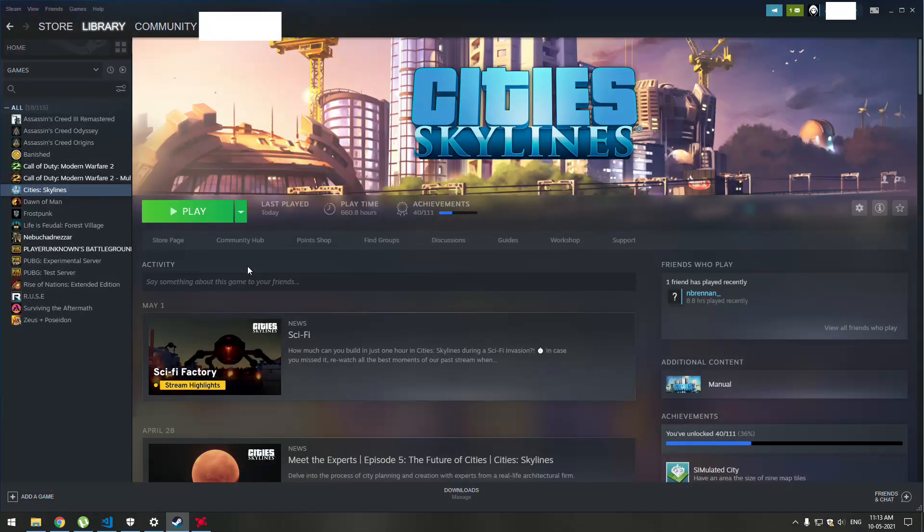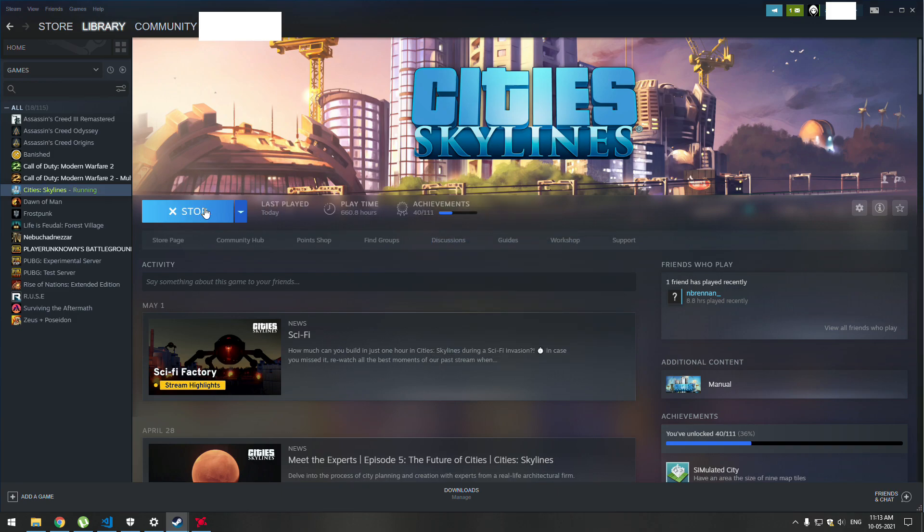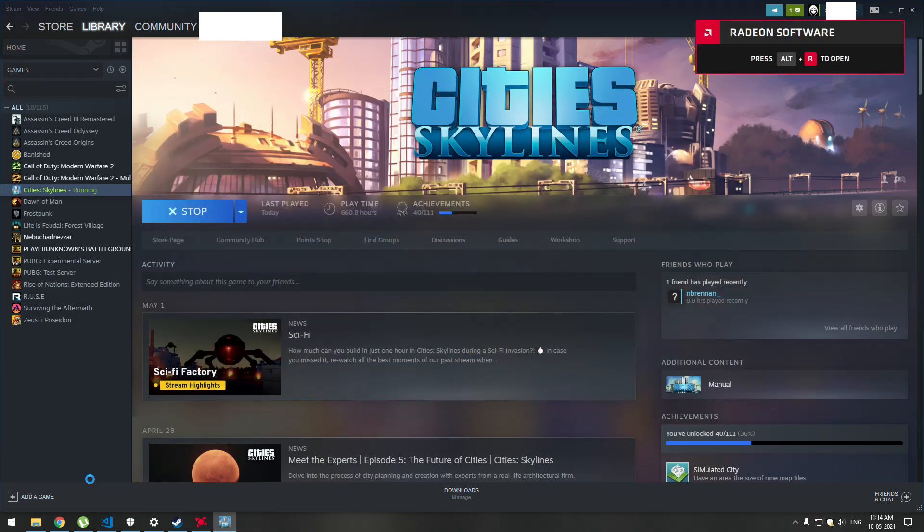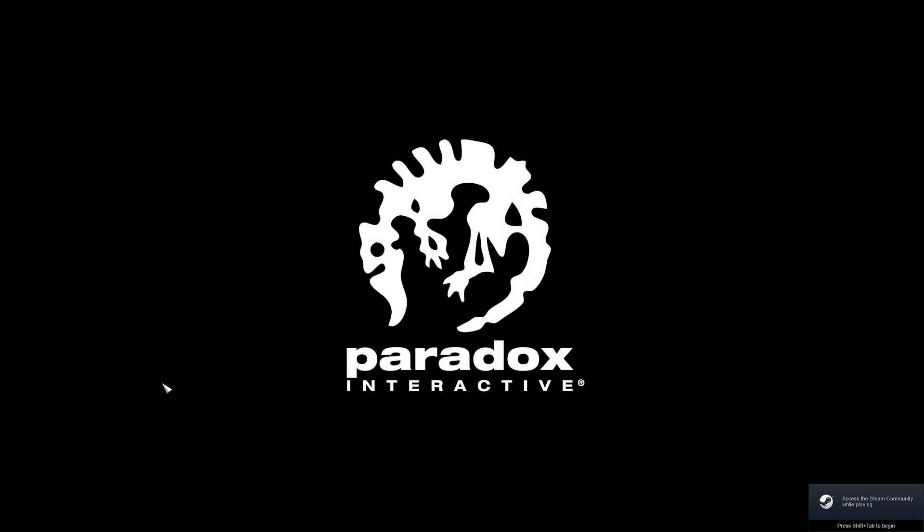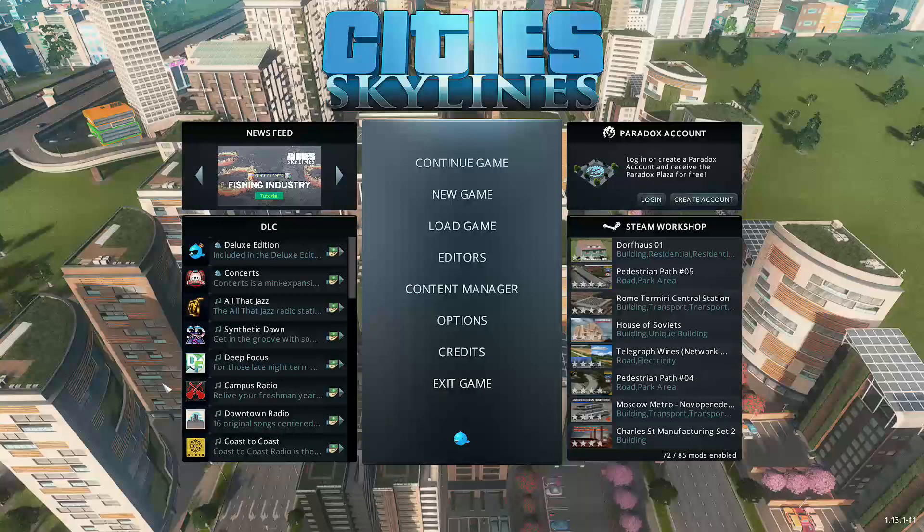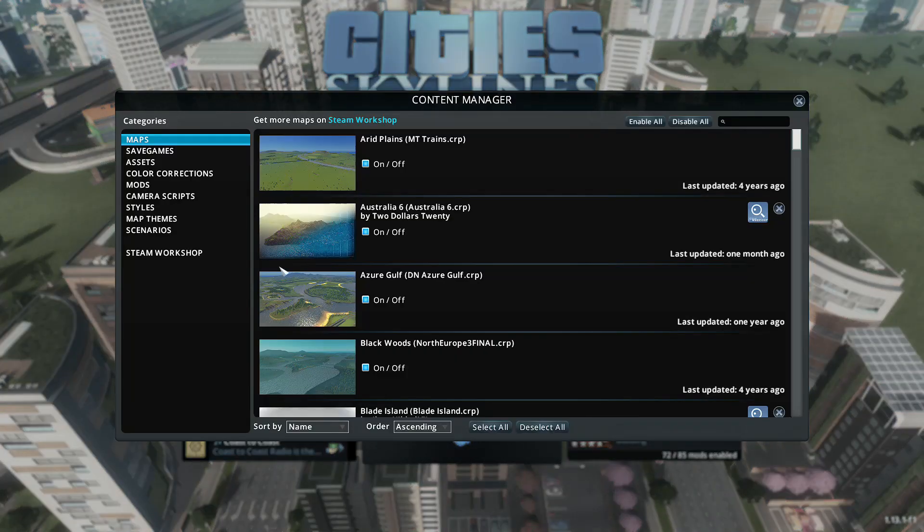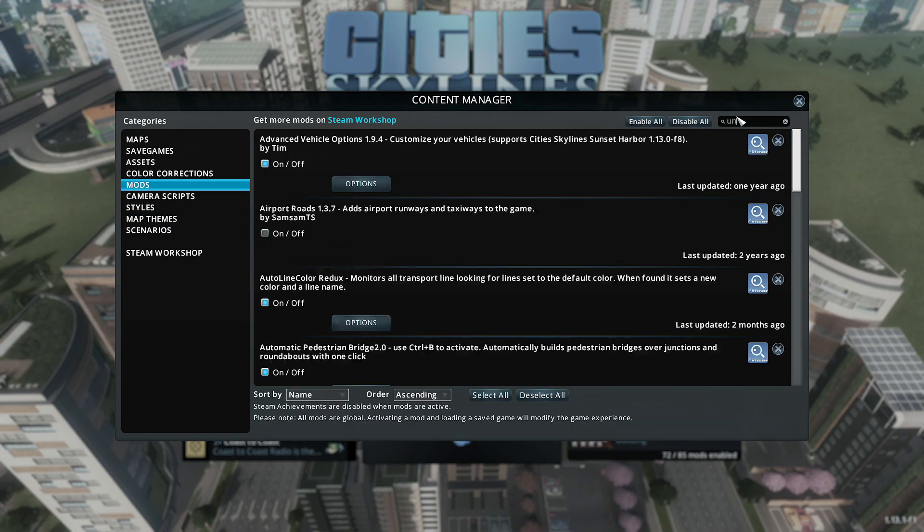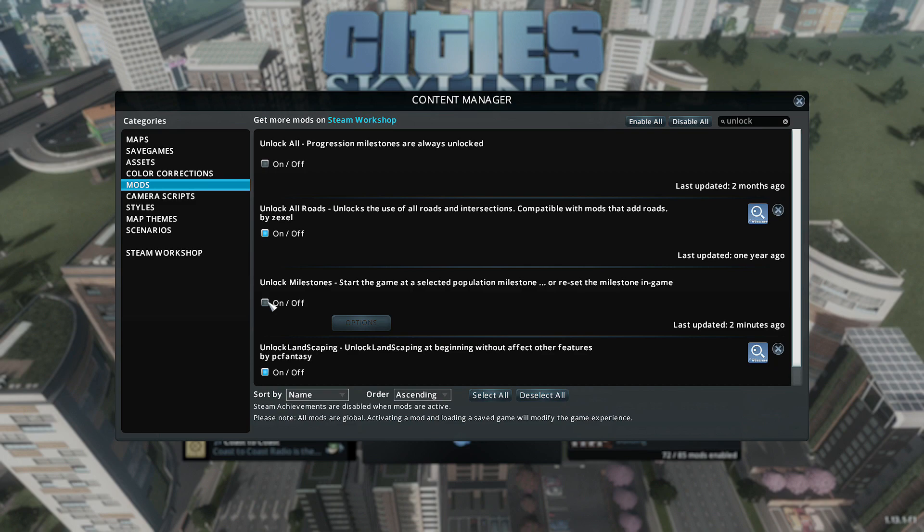Now open the game again. Let's see if that mod is installed. You can see here it's installed, Unlock Milestones. Just switch it on.